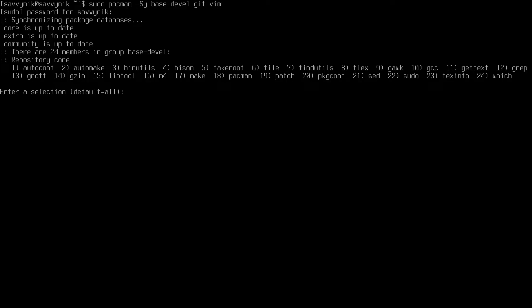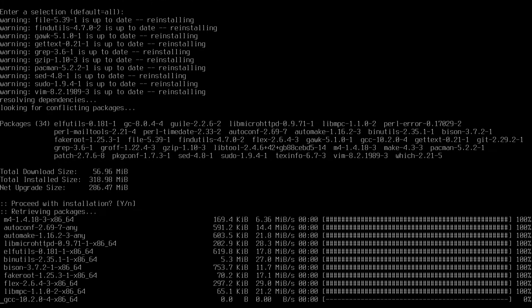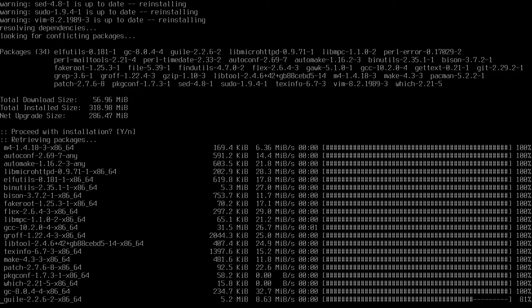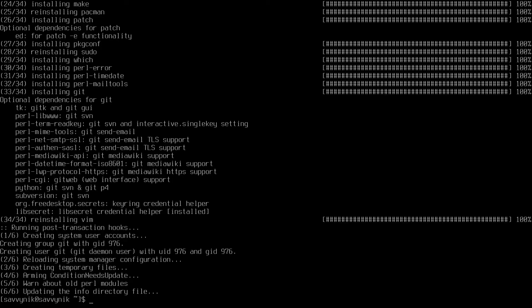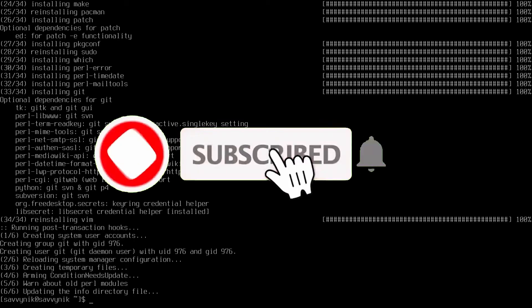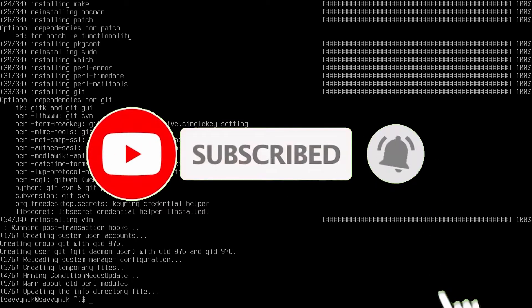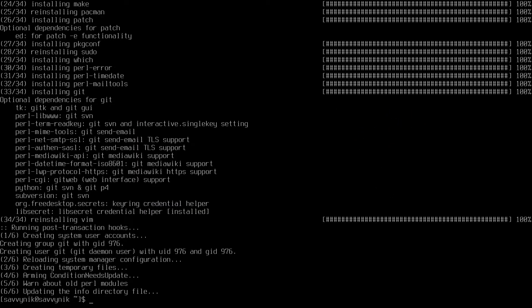Press enter and type in your password. The first thing that will come up is whether we want all the members inside the base-devel group, and yes, we do. The install size is 319 megabytes. We'll press enter and let things install. Make sure to support the channel by subscribing below and hitting the notification bell for more Linux and programming videos.